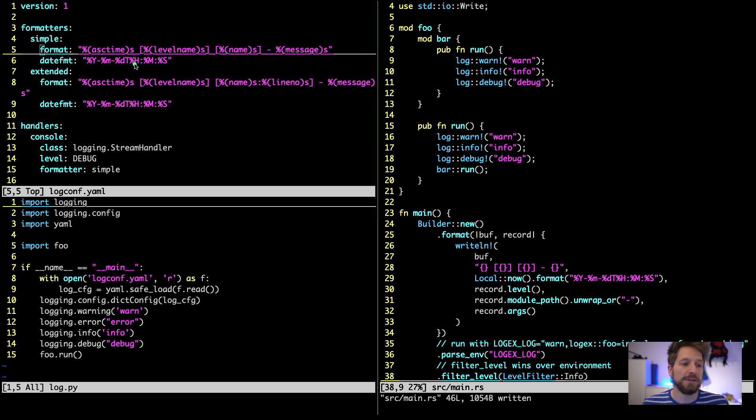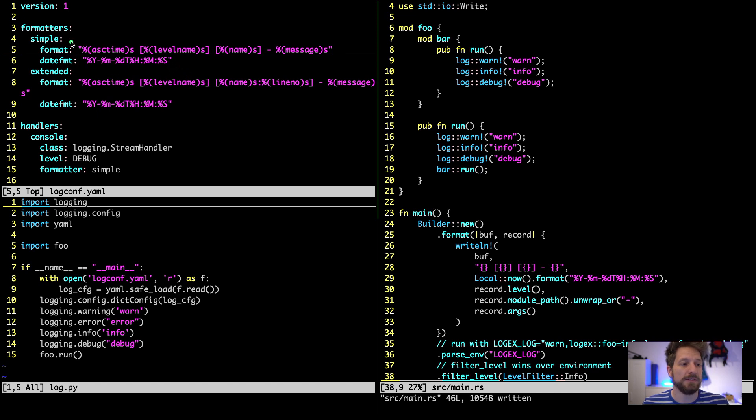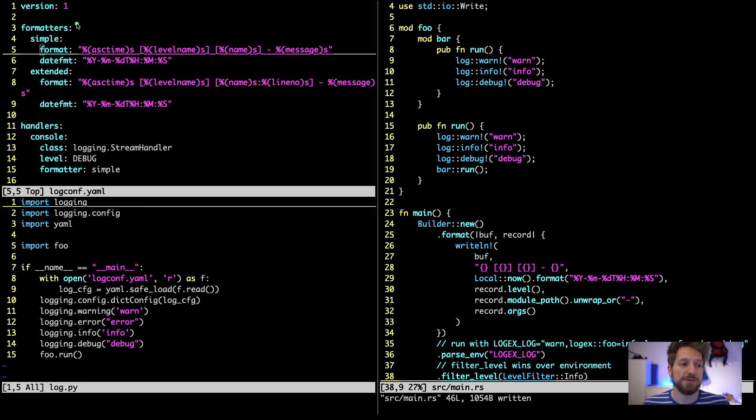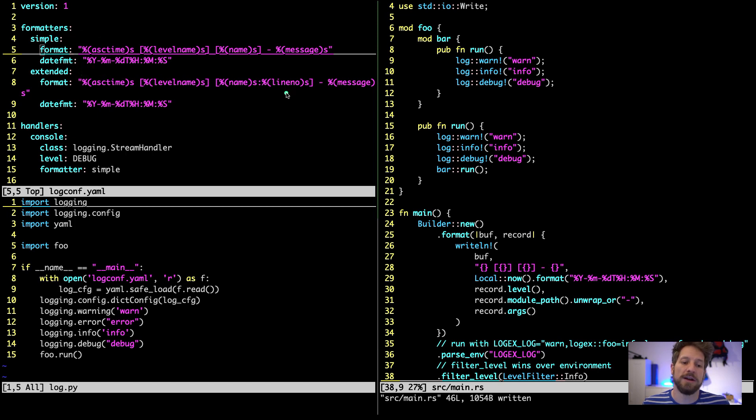The date format you have control over just as you would in other date formatting applications and then you have even the choice of multiple formatters that you can set up. So I have configured two - one is called simple, one is called extended. The extended only has additionally the line number of where the log call was happening.